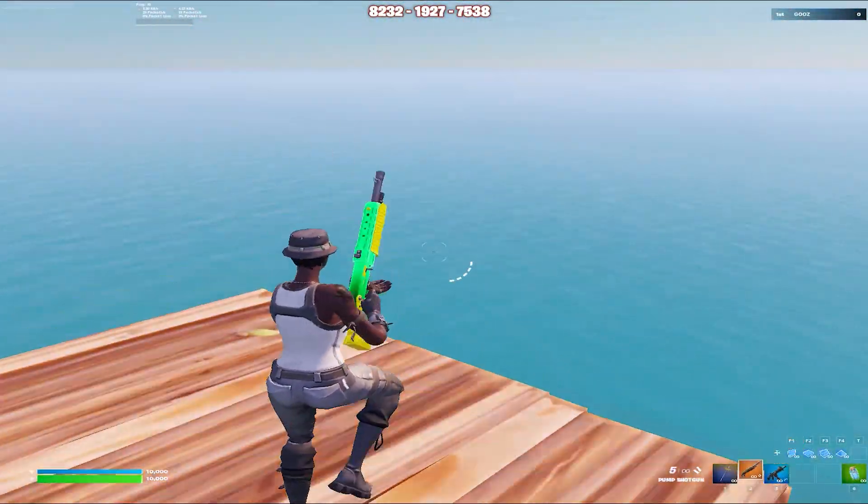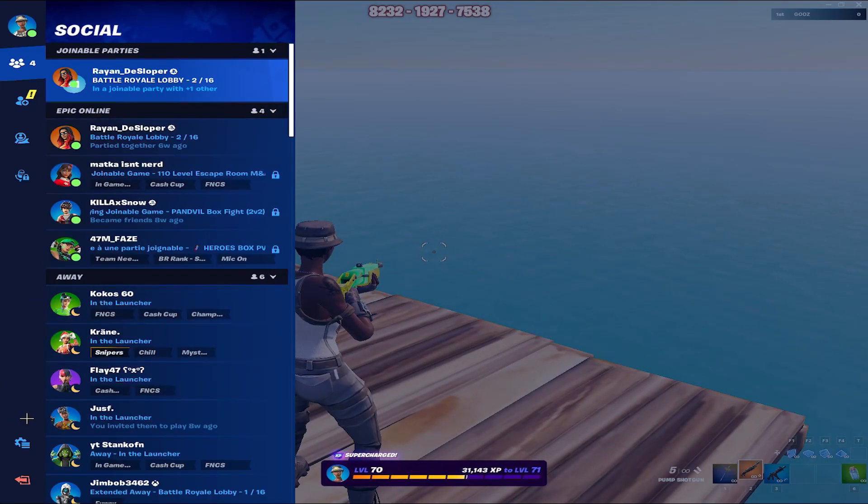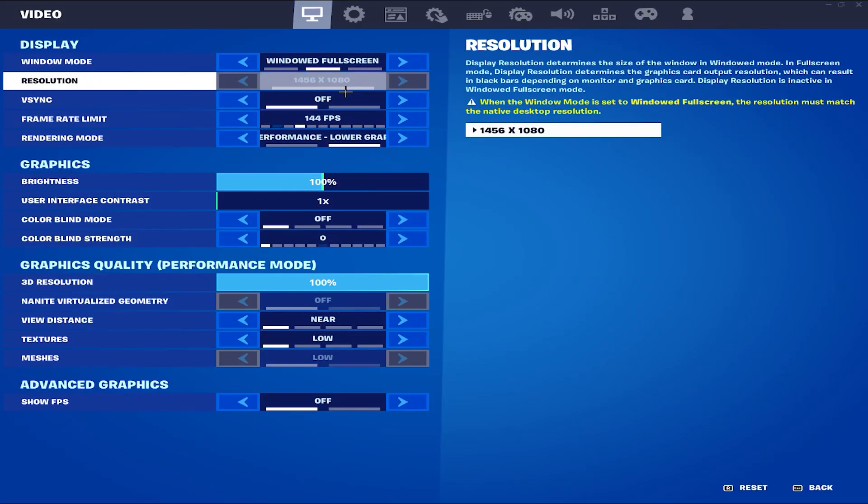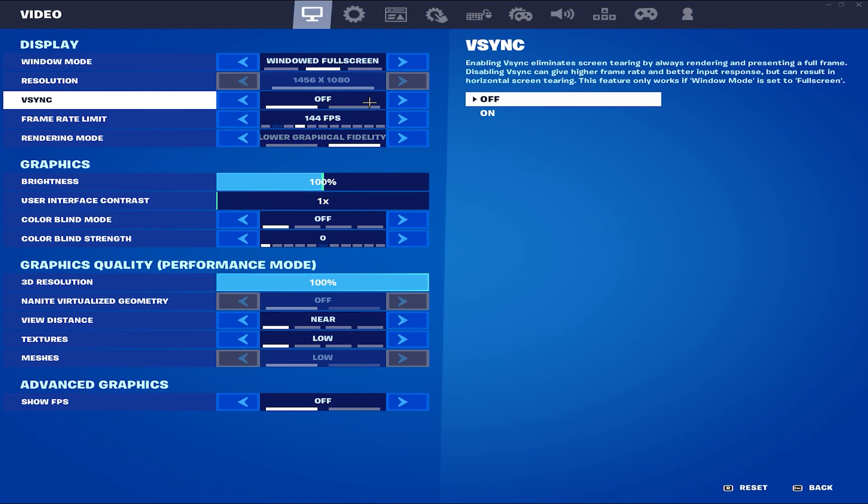The resolution that I will be showing is going to be 1456 by 1080 and I think this is the best resolution for laptops and I will show you right now how you can get it.